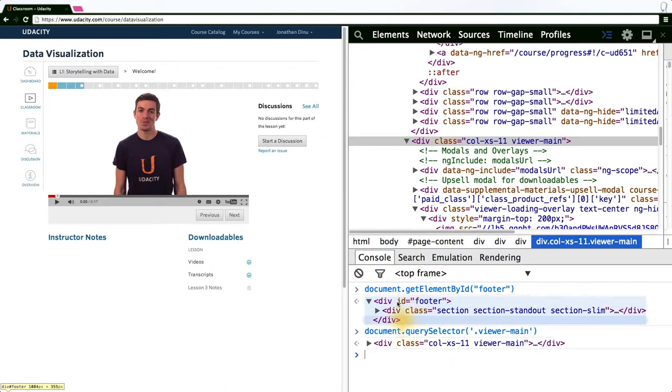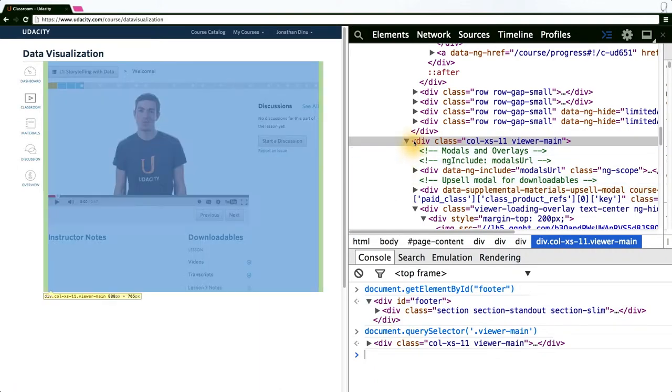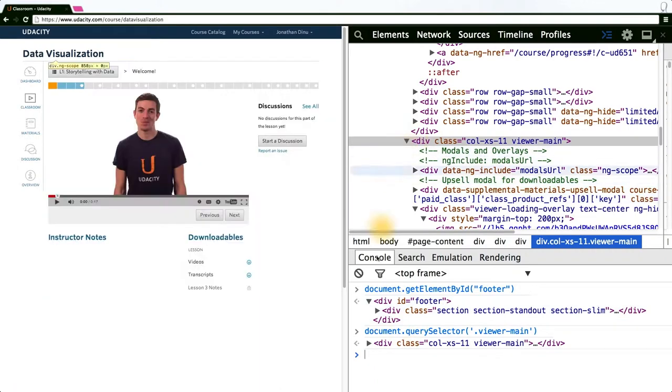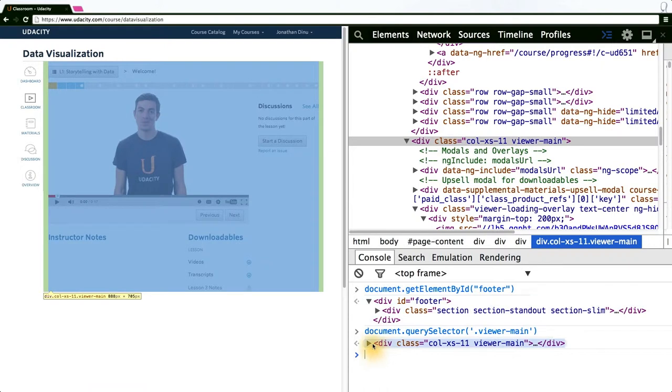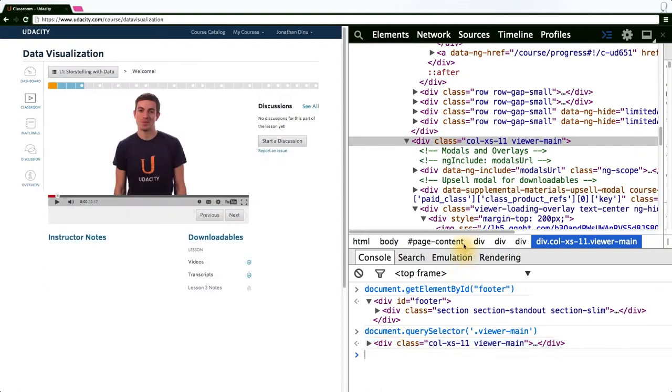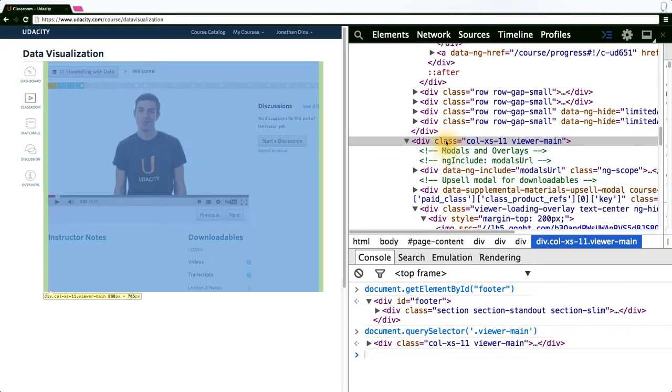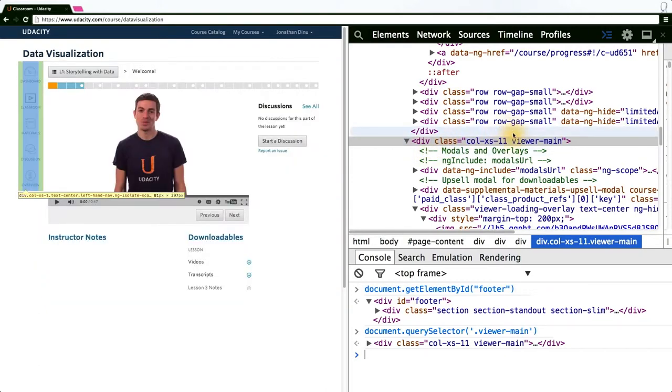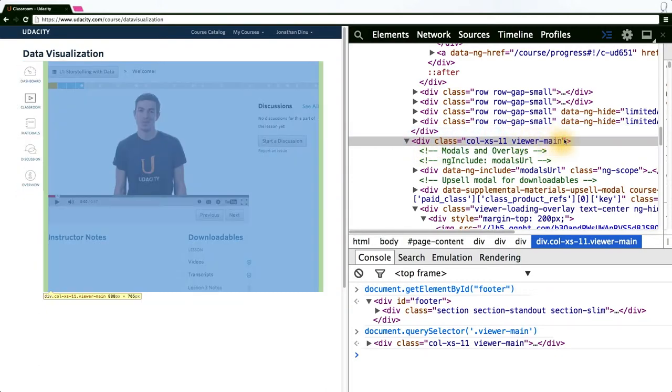As you can see here, viewer main corresponds to the main window that the video player's in, and this is actually the same object that gets returned down here. Notice if I hover over the DOM node in the console or in the HTML frame up here, Chrome's smart enough to know that I'm trying to inspect the DOM node, in this case a div with class viewer main, and highlights it for me in the left pane.